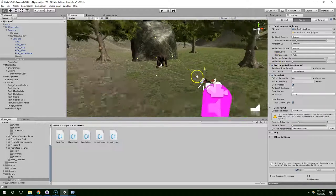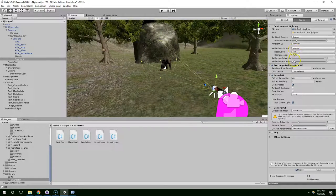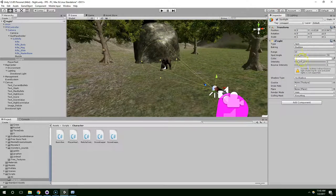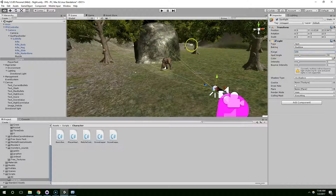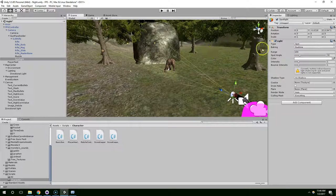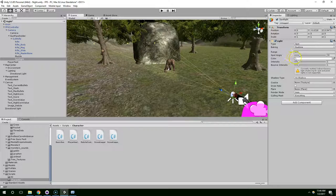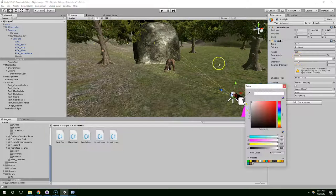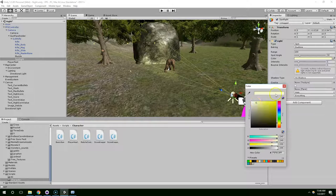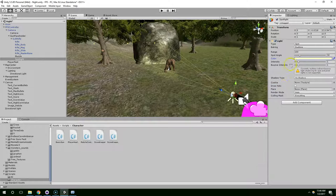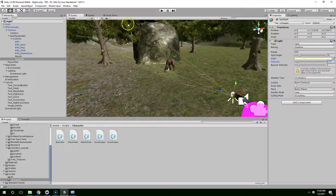And then I'm going to bring up the distance on that quite a bit in the inspector. Change the range to like 100. Color. Make it a little bit yellower. And bring down the intensity just a little bit.